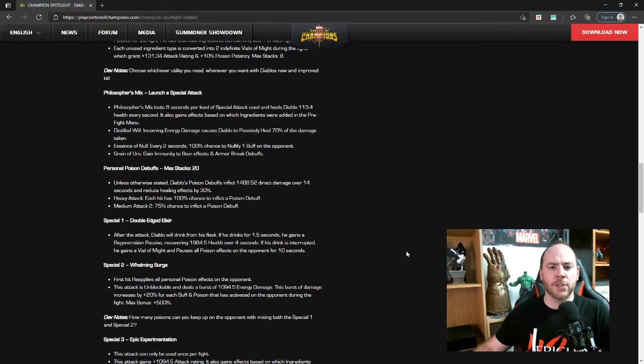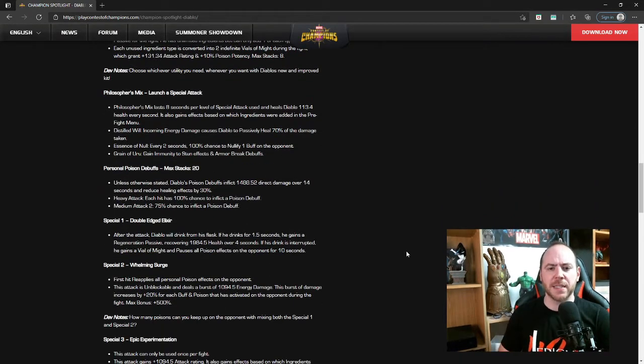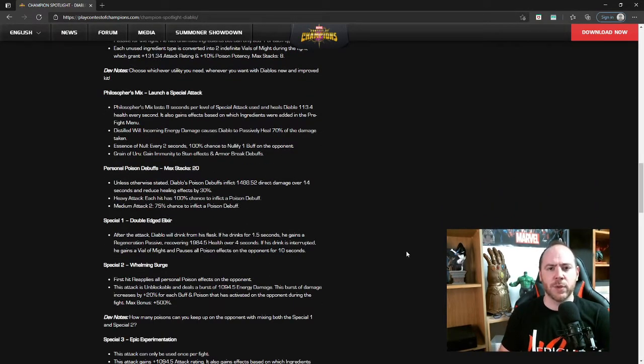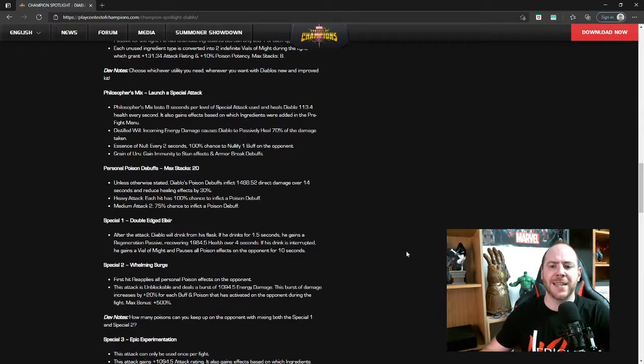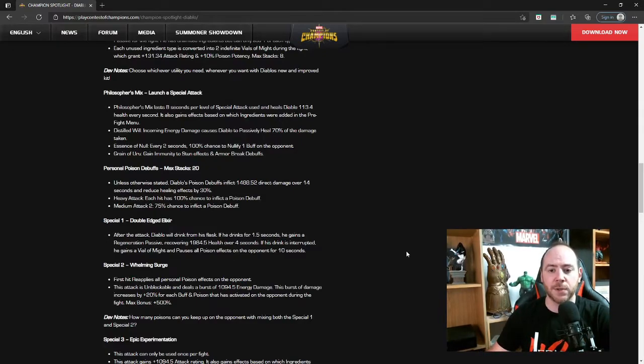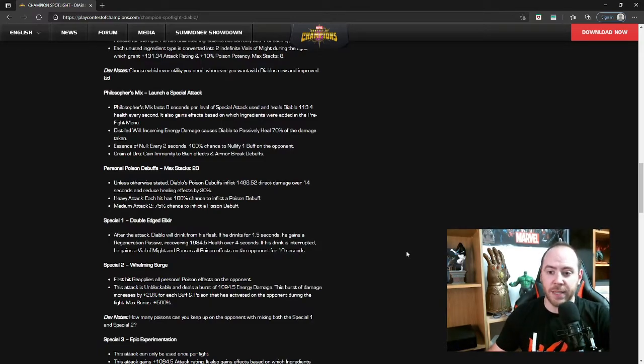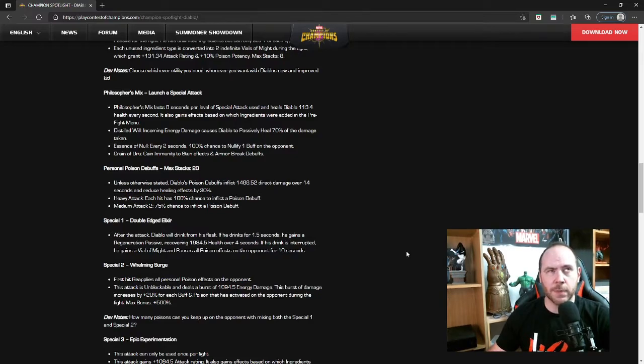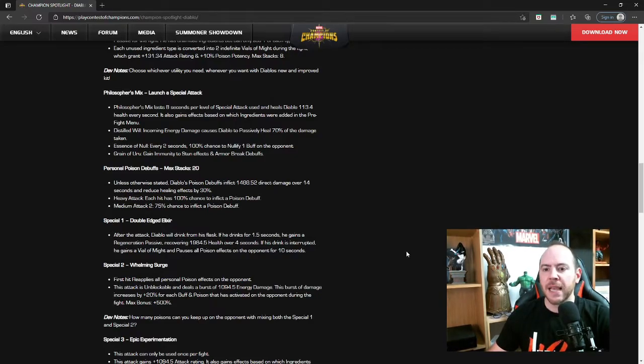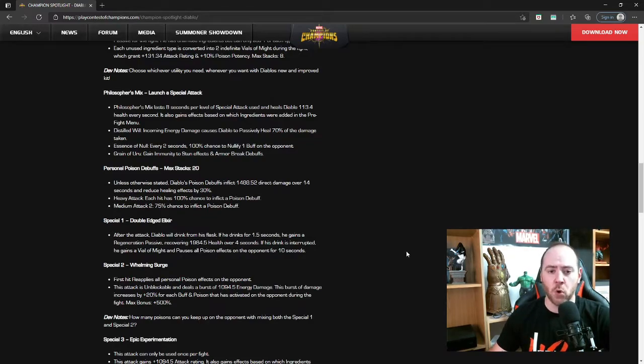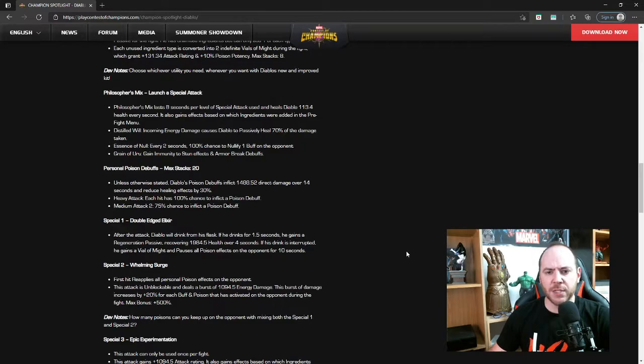Philosopher's Mix: when you launch a special attack, this is when the Philosopher's Mix is activated. It lasts for eight seconds per level of special attack, so it gets eight seconds for special one, 16 seconds for special two, and I guess after that 24 seconds for special three. It heals Diablo 113.4 health every second, that's not too bad.